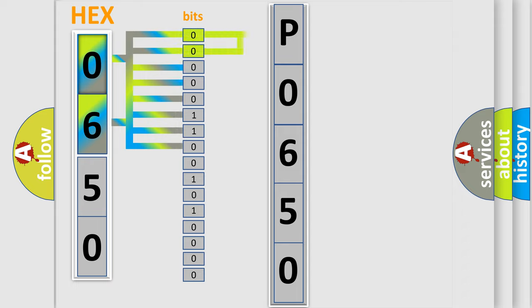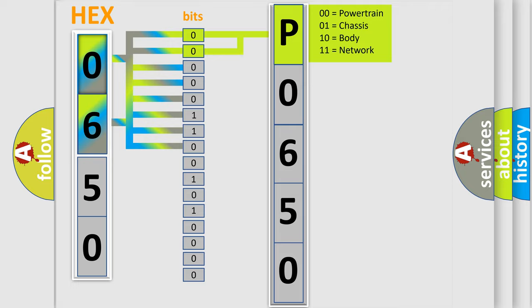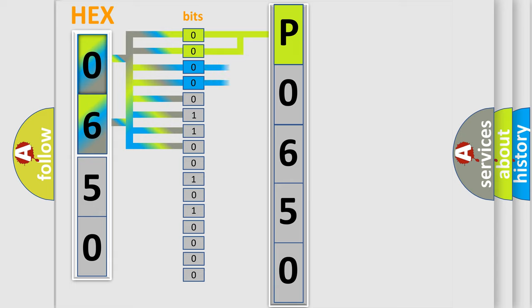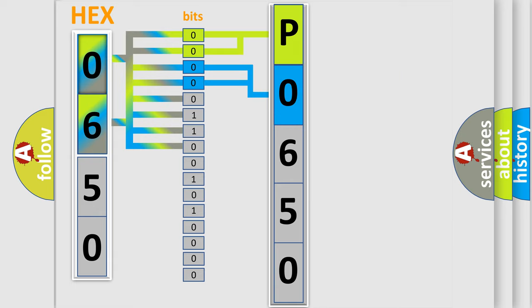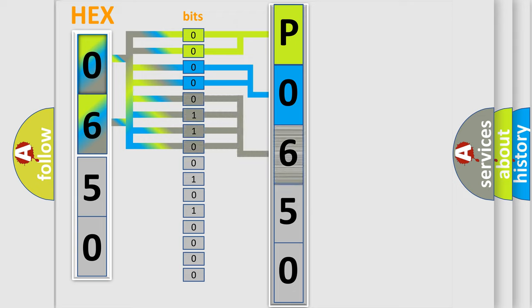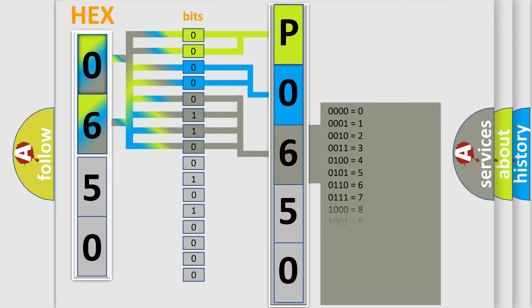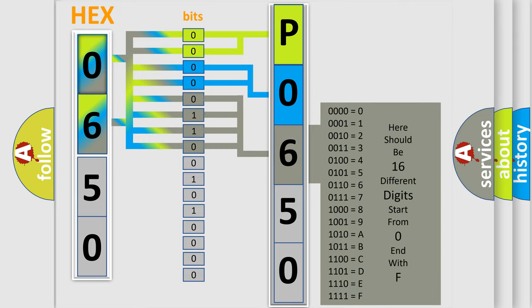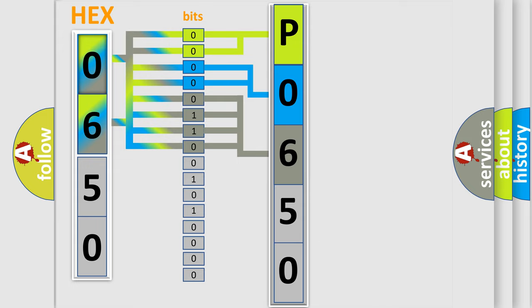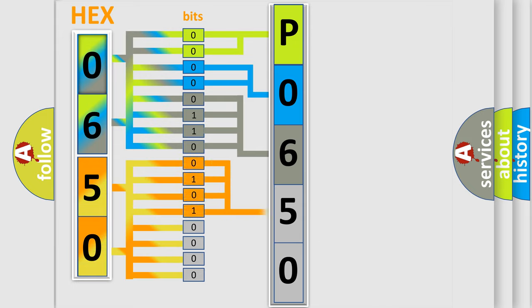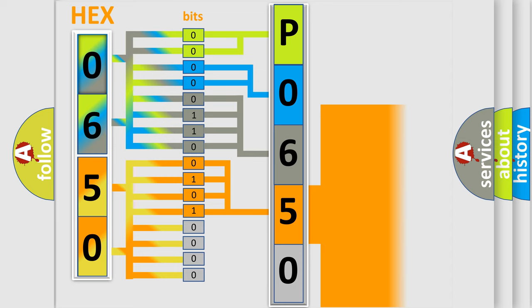By combining the first two bits, the basic character of the error code is expressed. The next two bits determine the second character. The last bit styles of the first byte define the third character of the code. The second byte is composed of a combination of eight bits. The first four bits determine the fourth character of the code, and the combination of the last four bits defines the fifth character.